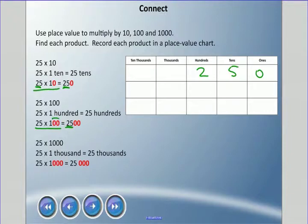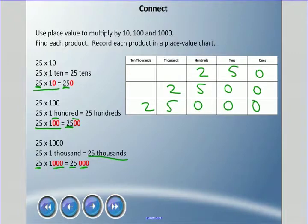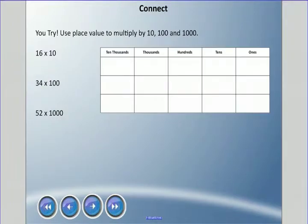You'll notice I have that 25 again and then I have these two zeros. I want you to be observing a pattern. If I go 25 times 1,000, I have 25 thousands — the front number is the same and I have three zeros, so 25,000. It seems like I always keep the number I'm multiplying but add the number of zeros: 10 has one zero, 100 has two zeros, 1,000 has three zeros.